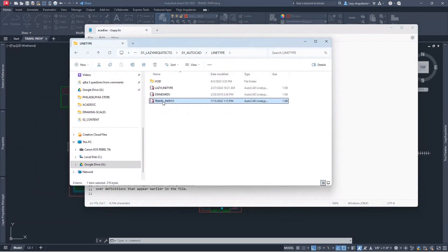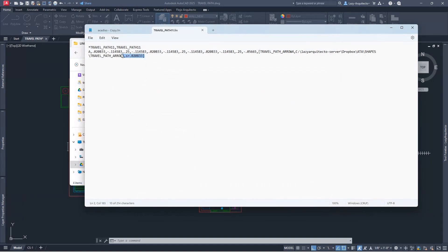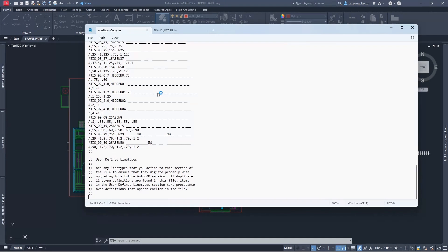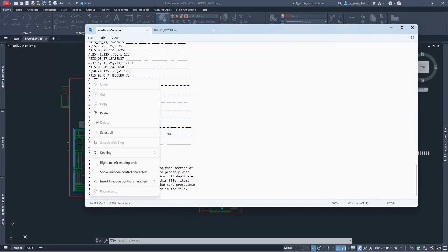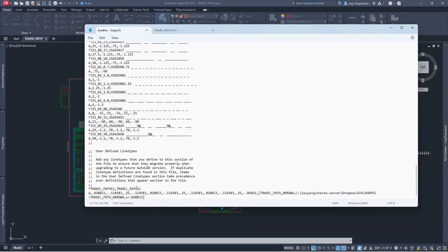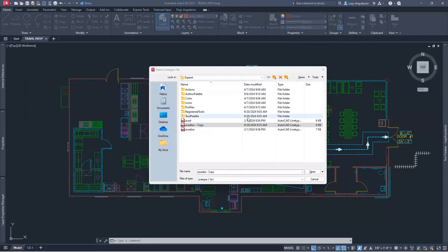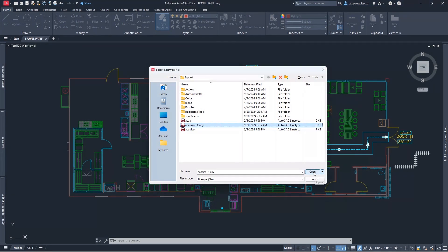I'm going to open my travel path line type file and copy that definition. If you're interested, I can do a separate video to show how to create custom line types. I'll scroll all the way down in the AutoCAD line type file and paste my custom travel path line type. That's all I need to do — save the changes and close it. Now I've added the travel path line type.